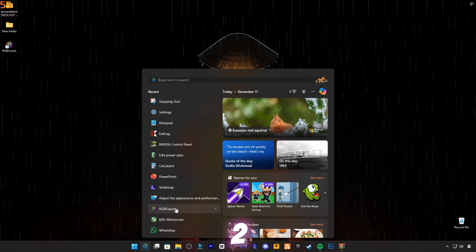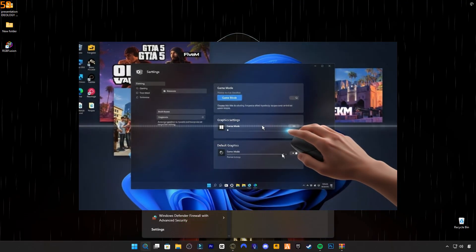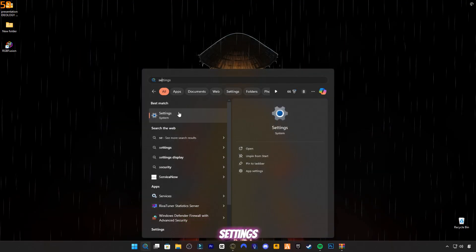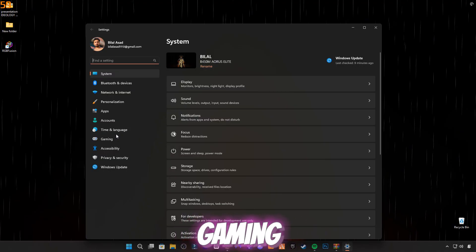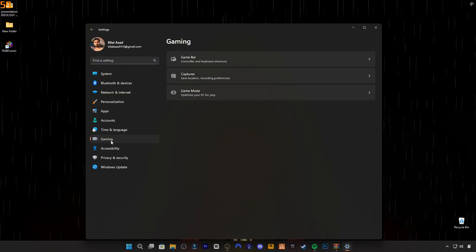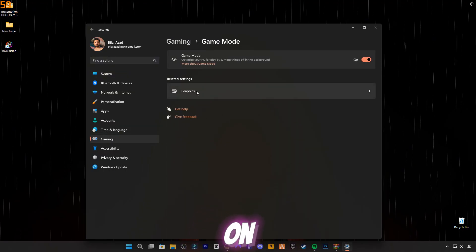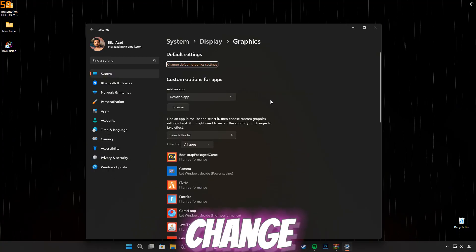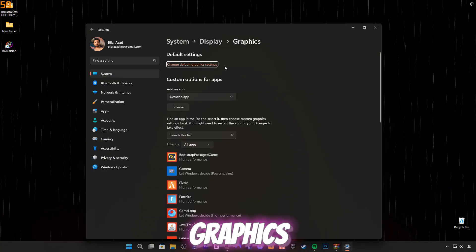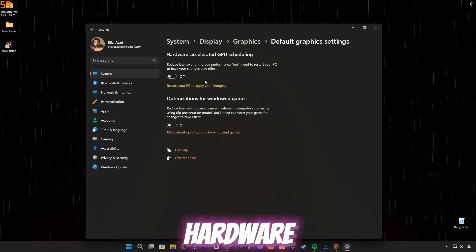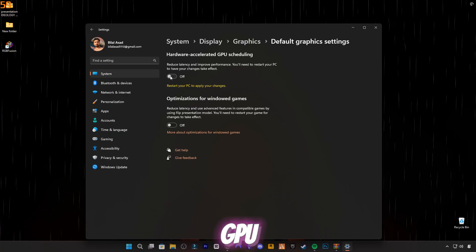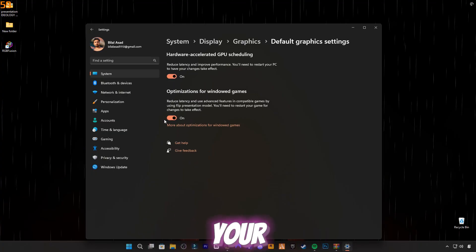Step two: Game Mode and Graphics Settings. Now open Settings, then click on Gaming. Click on Game Mode and make sure game mode is on. After that, click on Graphics. At the top, click on 'change default graphics settings'. Turn on hardware-accelerated GPU scheduling, then restart your PC.